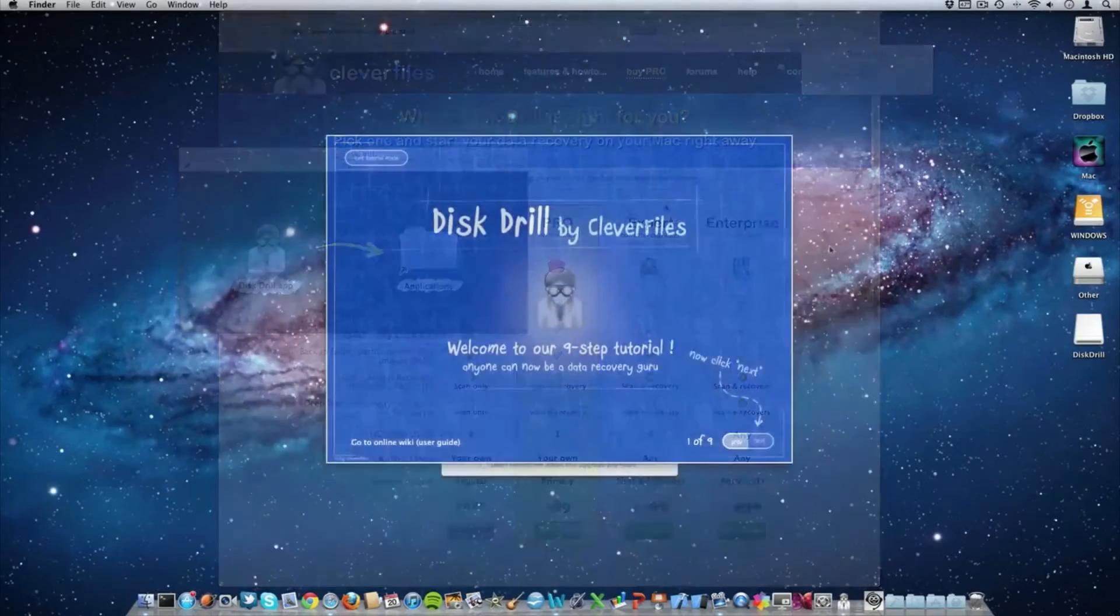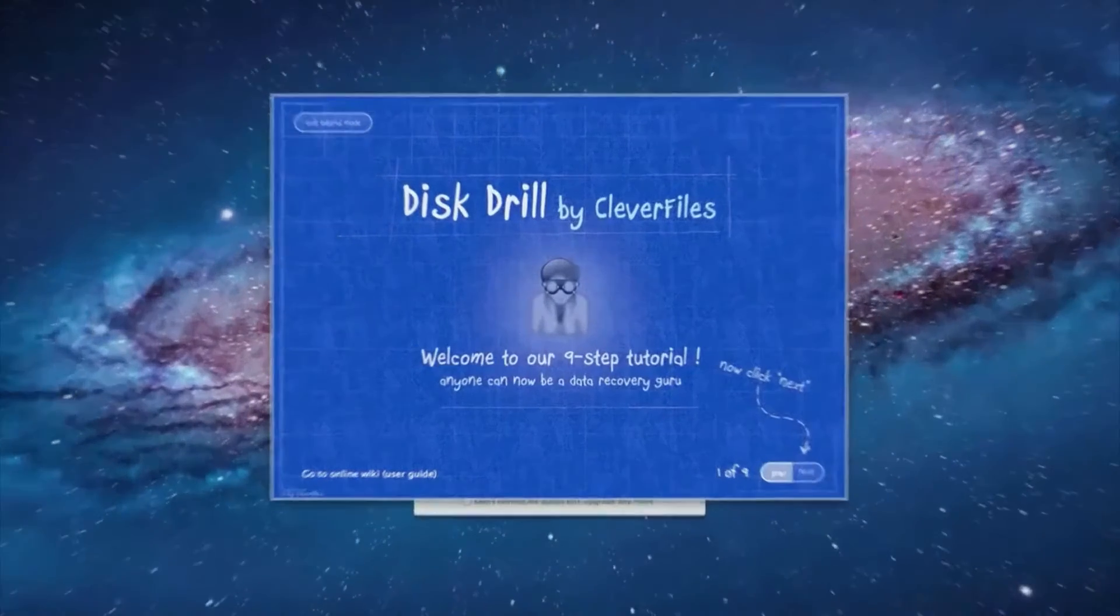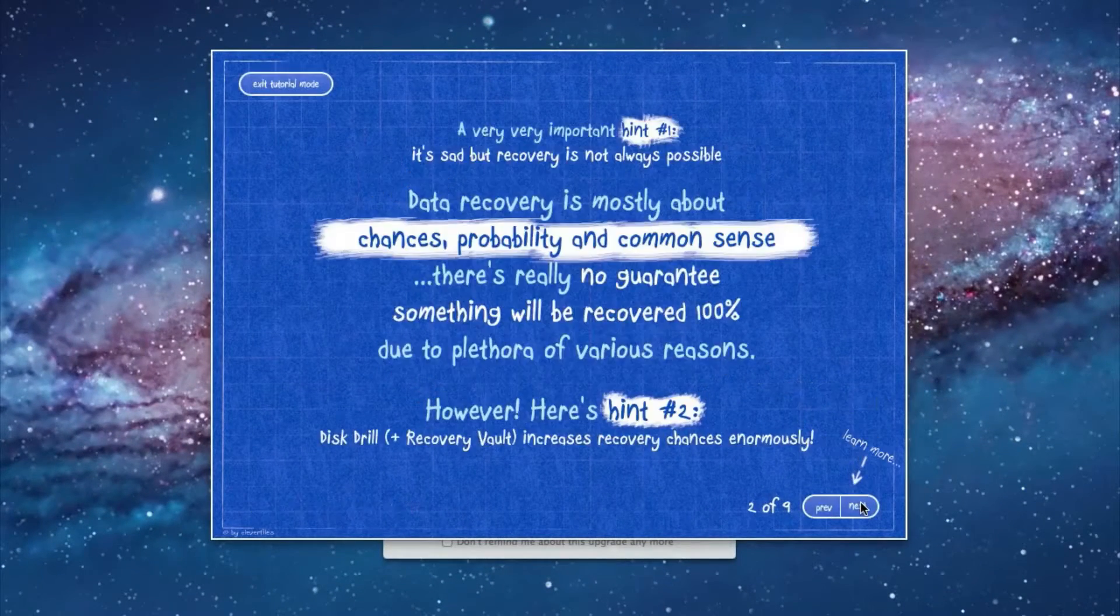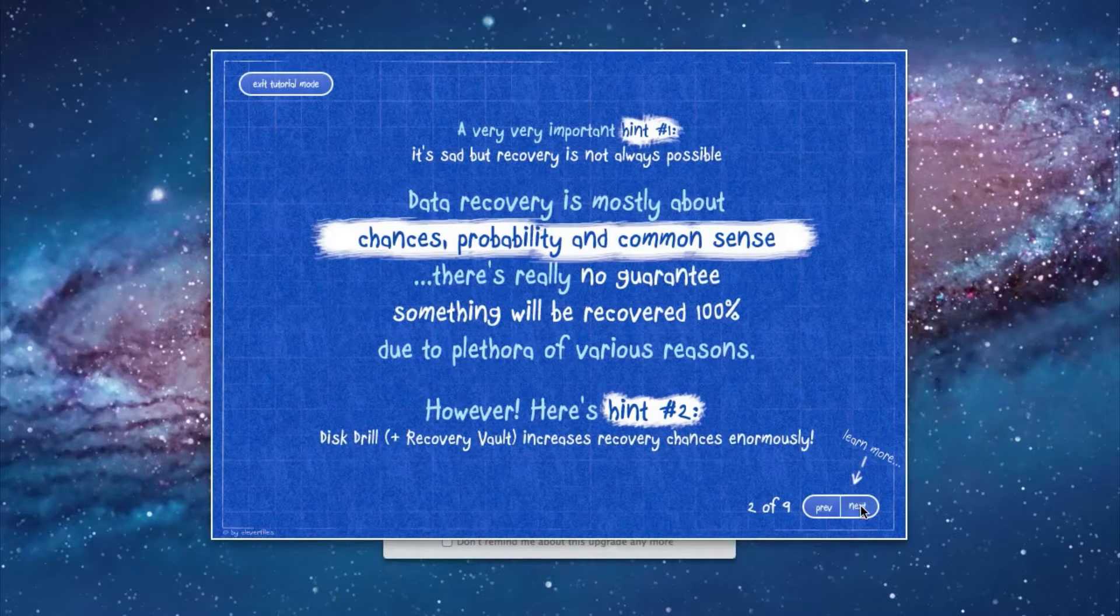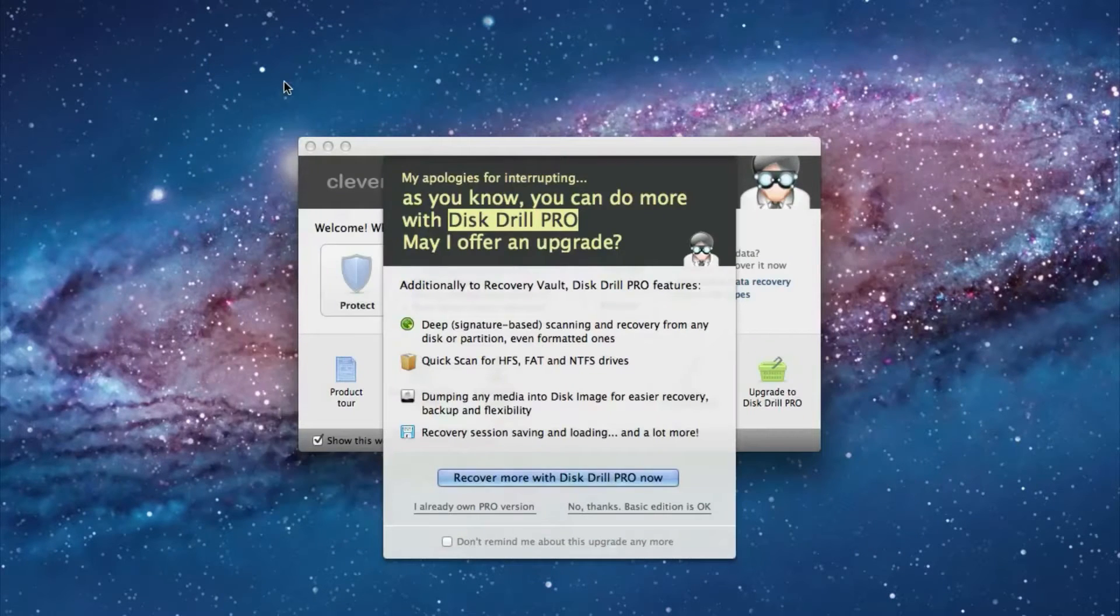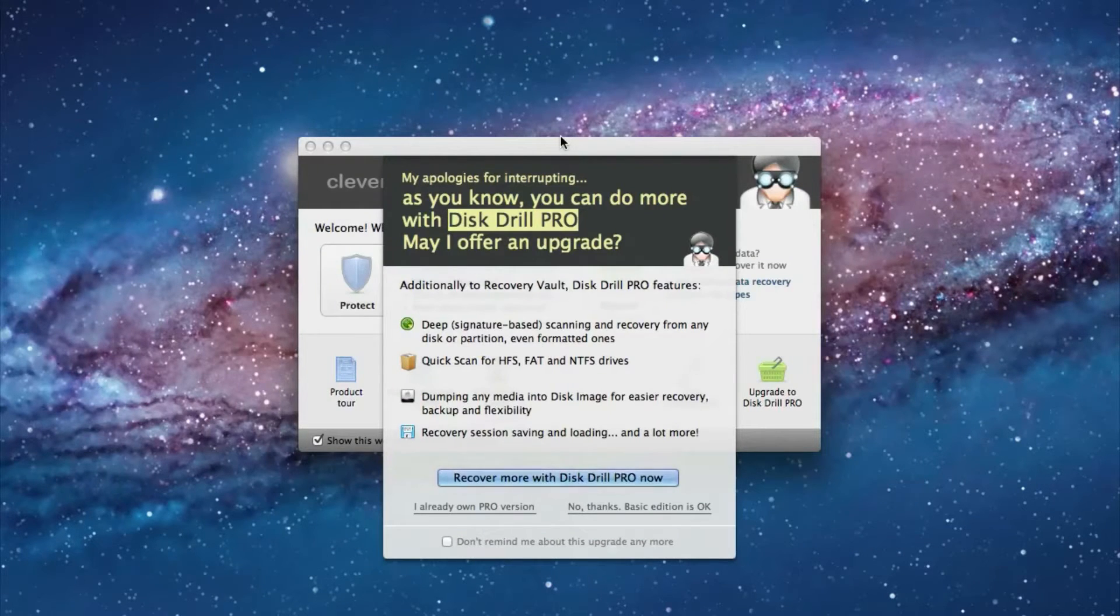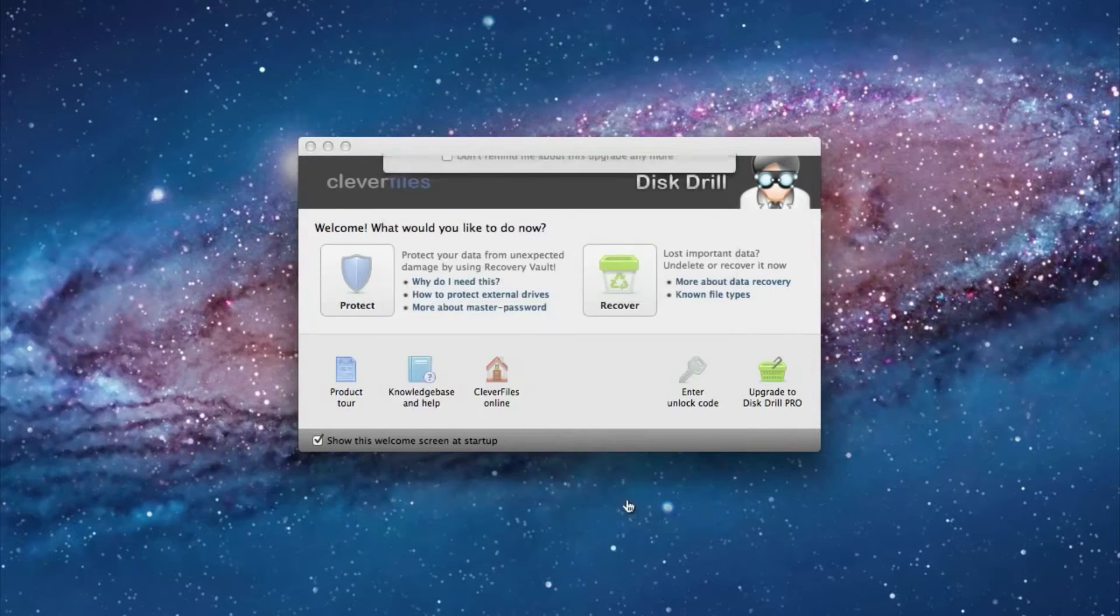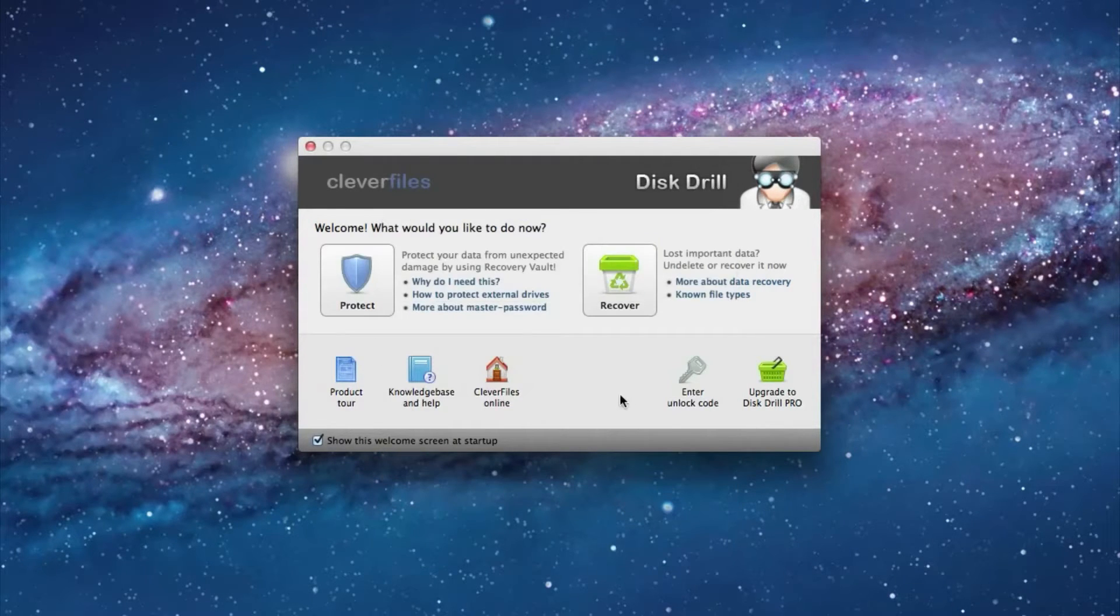When you open up Disk Drill for the first time you'll see this very nice tutorial that I would definitely recommend going through. But for now we're just going to exit this tutorial. Then you'll see this window suggesting that you upgrade to the pro version, just click no thanks for right now.